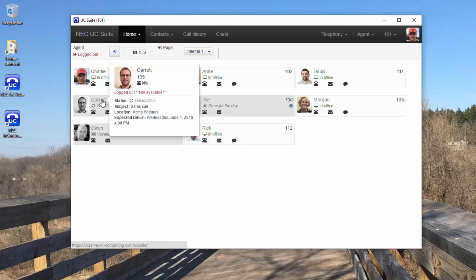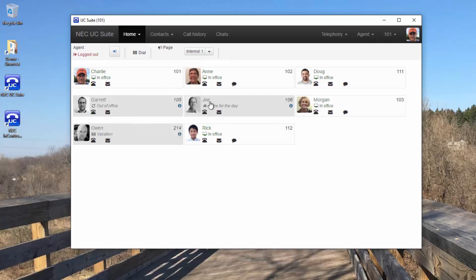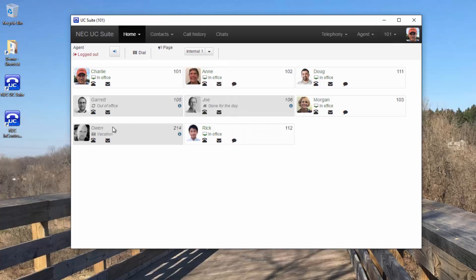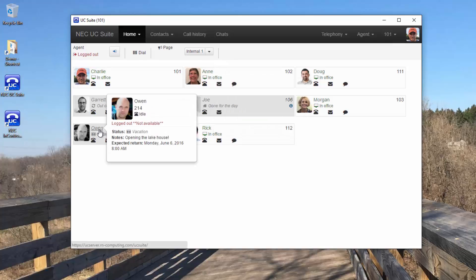Garrett's out of the office until 4 p.m. Joe is gone for the day. And Owen is on vacation for this week.